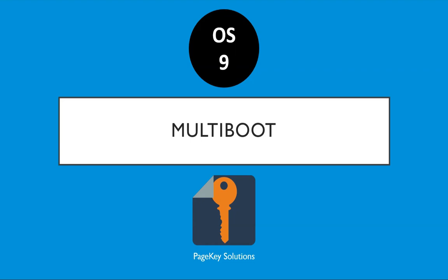Welcome back, I hope you're having a great day. This is OS 9 where we make our kernel multiboot compliant.